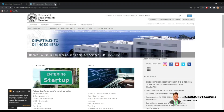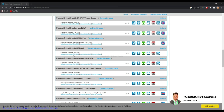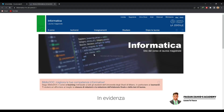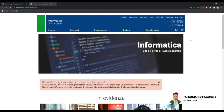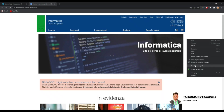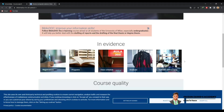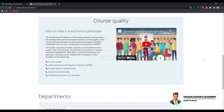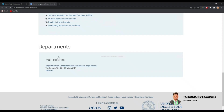Now let's choose another one. For example, the University of Milano — select the course website. We're now on the course website for Computer Science offered by the University of Milano, also known as the University of Milan. Change the language and translate into English. Here you can read the main referent: Department of Computer Science.